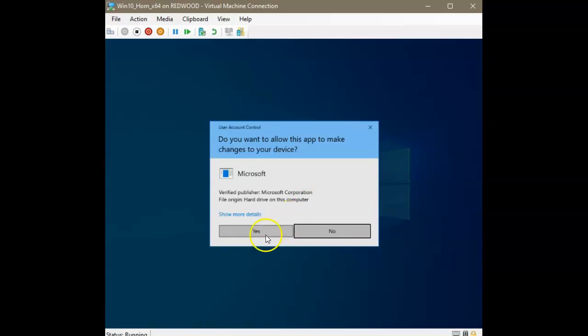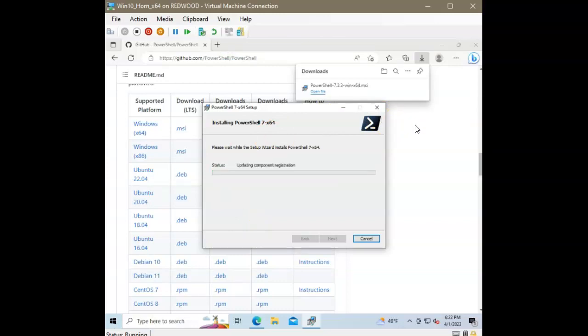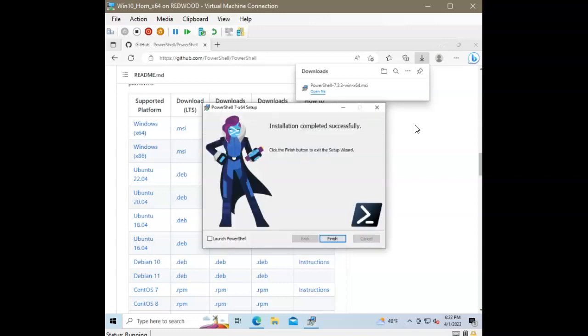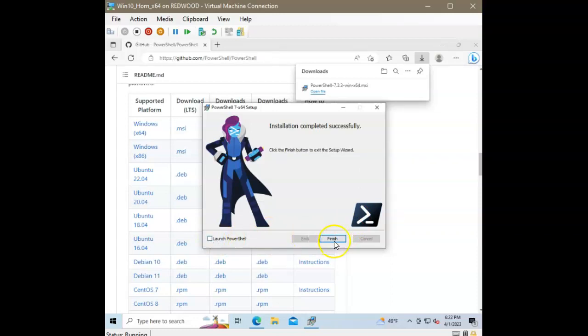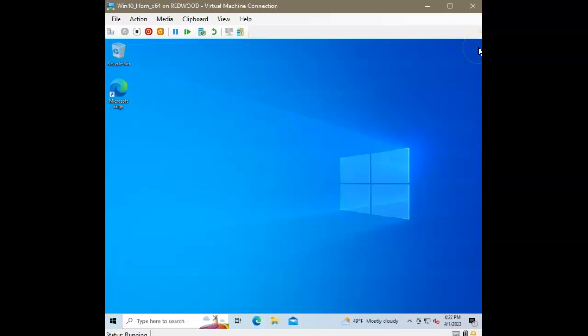I'll have to click yes here for the user account control so that I allow my computer to run as an administrator. Installation is complete. And I'm not going to launch PowerShell right now. So, I'm not going to check this checkbox. And let's go ahead and close the browser window. We don't need that anymore.